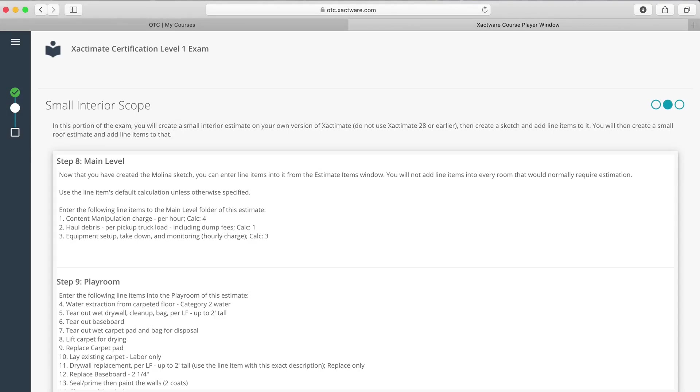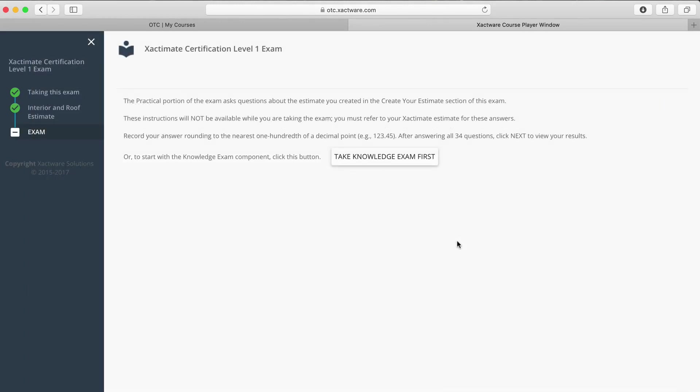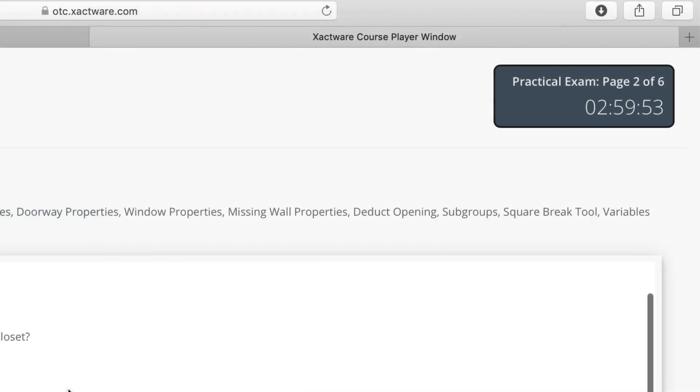Once you finish sketching and scoping, you can start the exam section. You'll need to finish the exam section in the same 365-day window as the practical portion, and once you start the exam section, you'll have three hours to complete it.